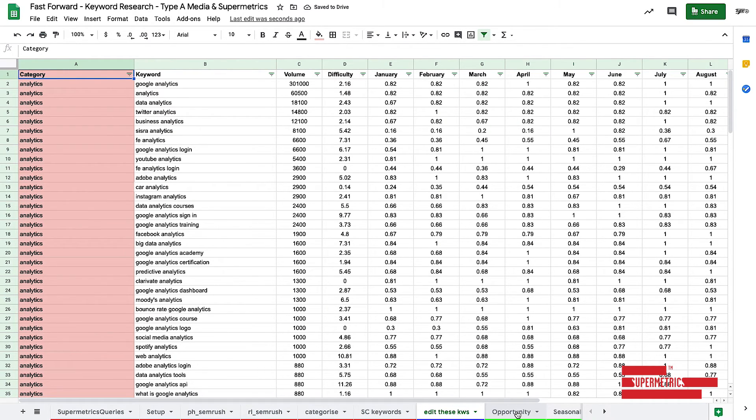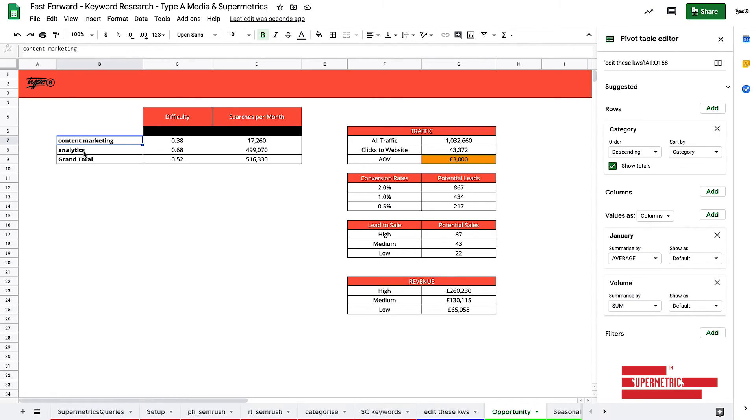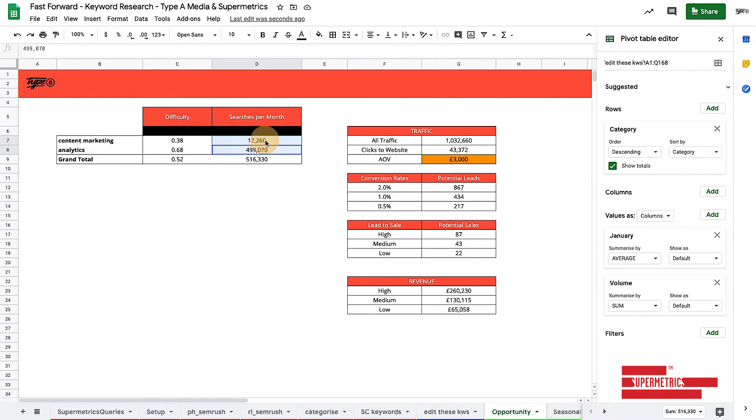So what should have happened is our opportunities have now been updated. So as you can see, this is now saying content marketing and analytics. This is the difficulty score. And this is the amount of searches per month we're getting. It's the exact same information in here.